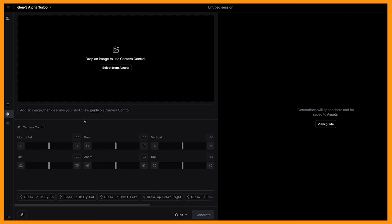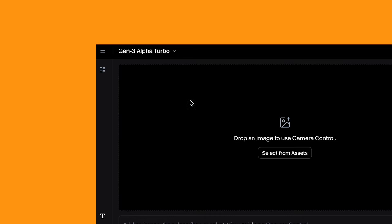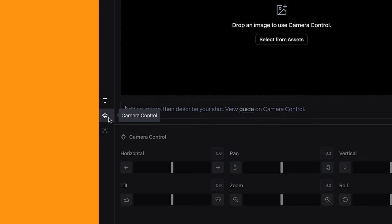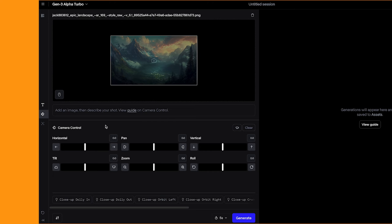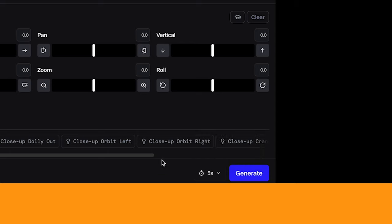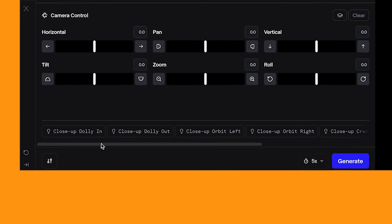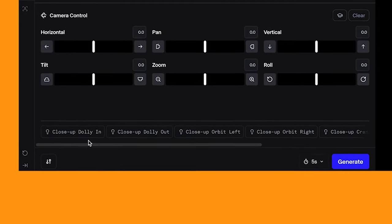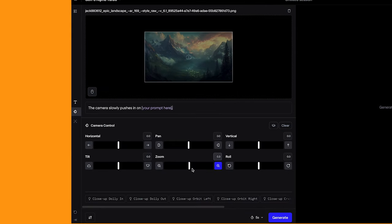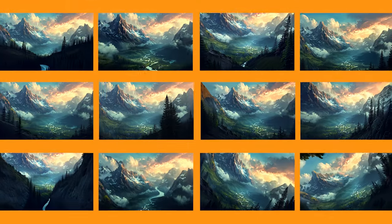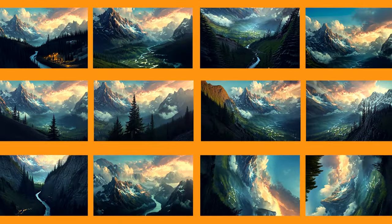To access the advanced camera controls, make sure you're logged into Runway and you're on the Gen 3 Alpha Turbo mode. Then come down to the camera control icon, and here we have all of the settings. Once you have uploaded your image, you can start to play around with the settings. You can choose either 5 or 10 second generations, and if you want to test some of Runway's built-in movements, you can click on one of these prompts. It will add in the settings automatically and also add a prompt for you.